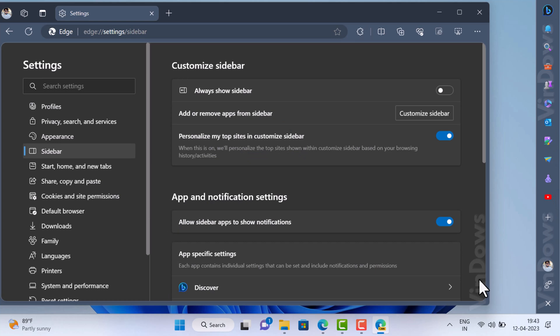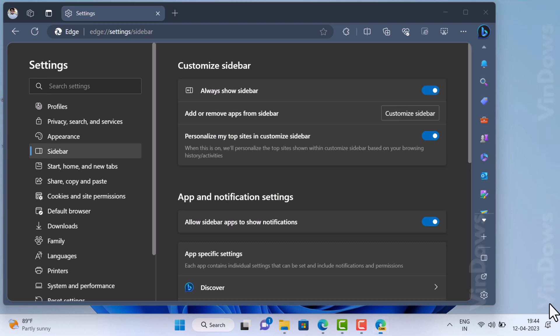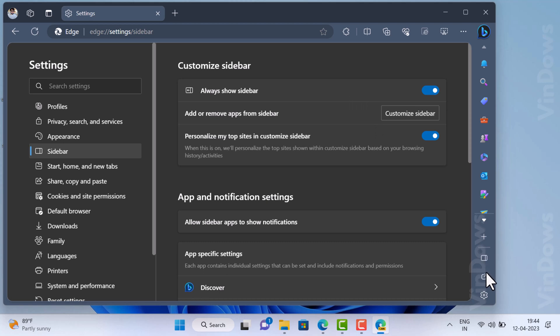At any point you want to reattach the sidebar, click on the 'Attach to Edge' option, which appears in the same location as the detach from Edge option. The sidebar will now be reattached to the main Edge window. So that's all about this video.